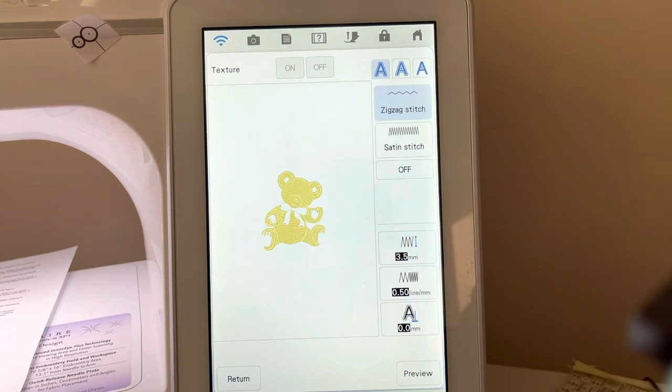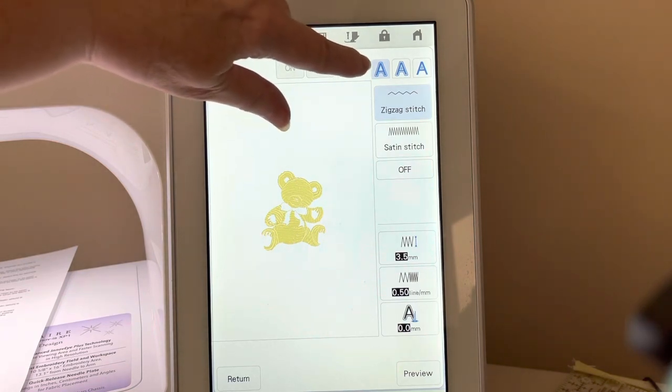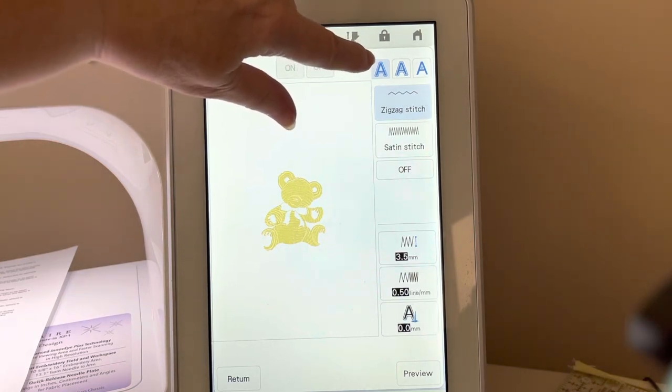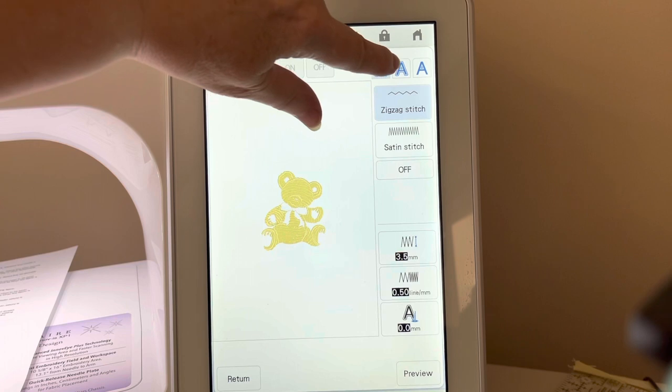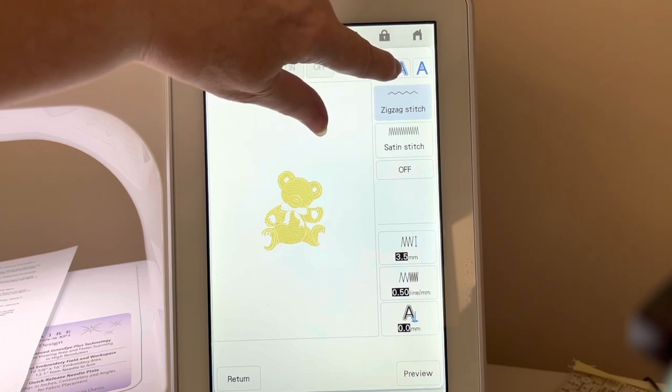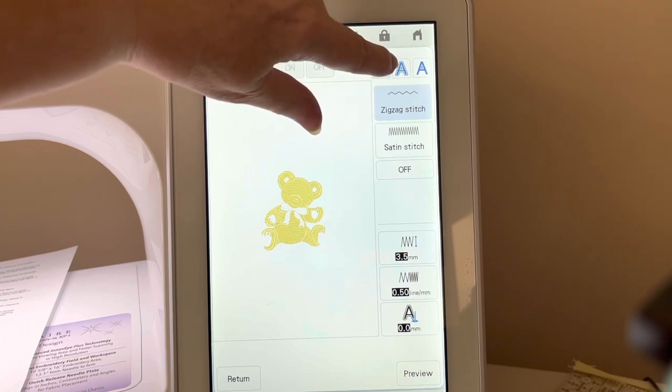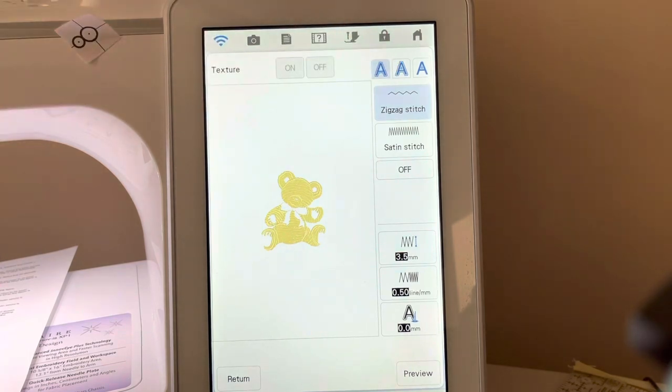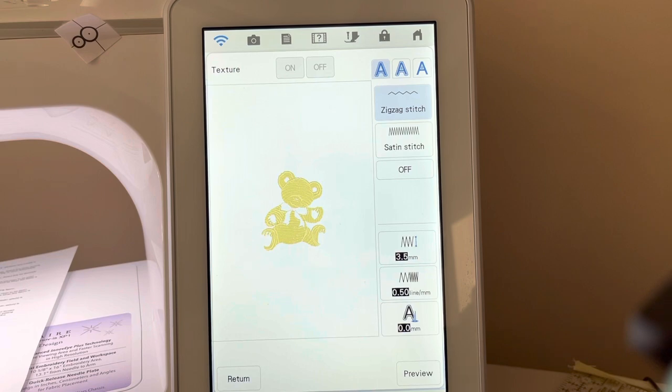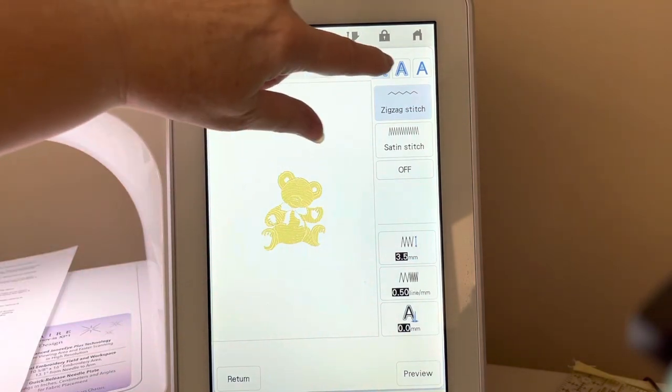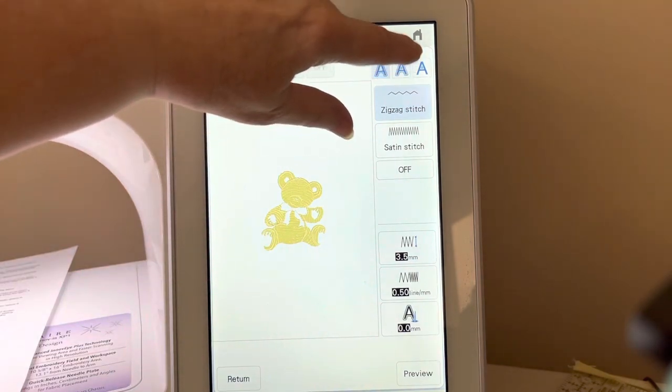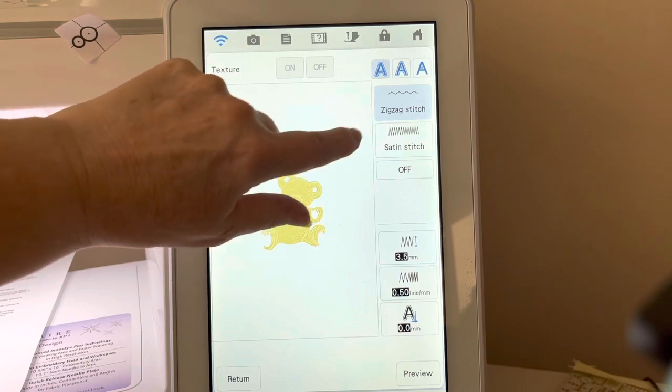This is where I can tell it, do I want it to be an applique on the outside only, outside and inside, which you would use for letters like the alphabet, like O or A. And then you also see inside only.